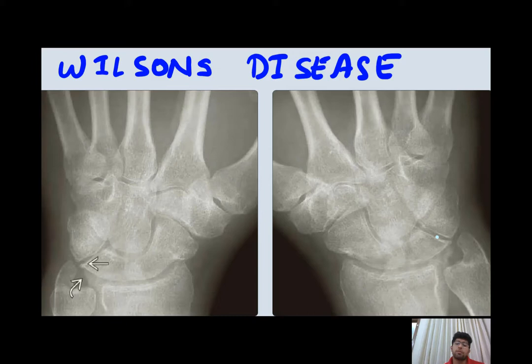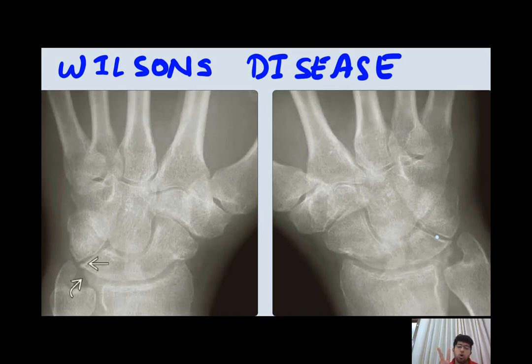These are the findings usually seen in Wilson's disease. The main things to remember are that osteopenia and ossicles or osseous excrescence will be present in these patients.